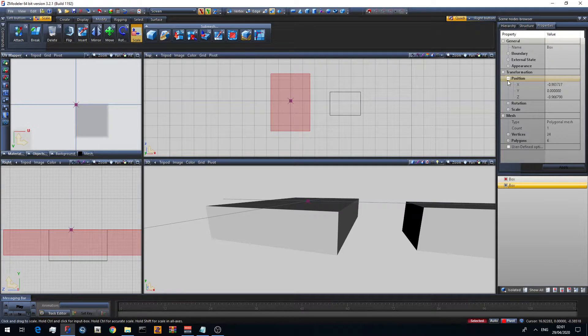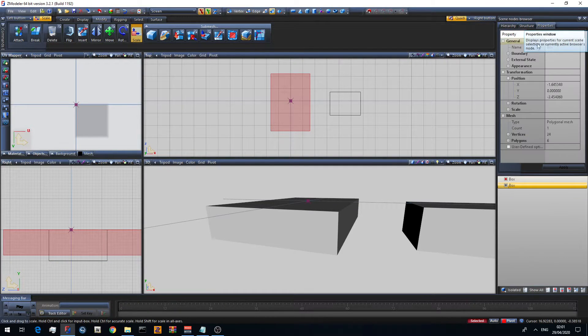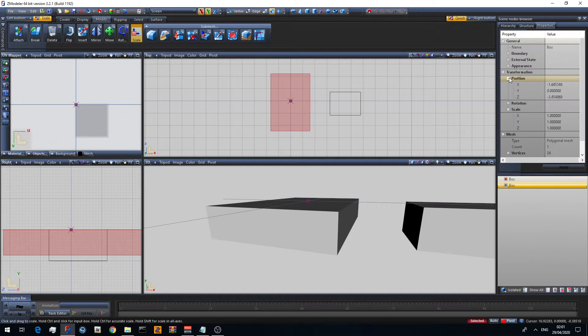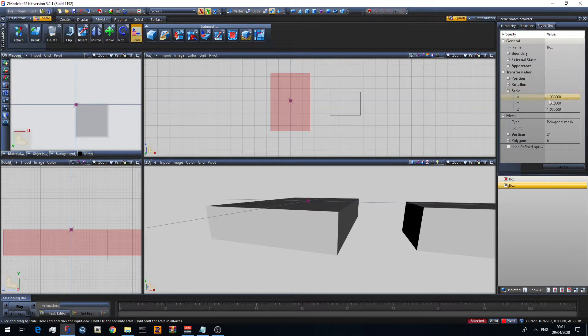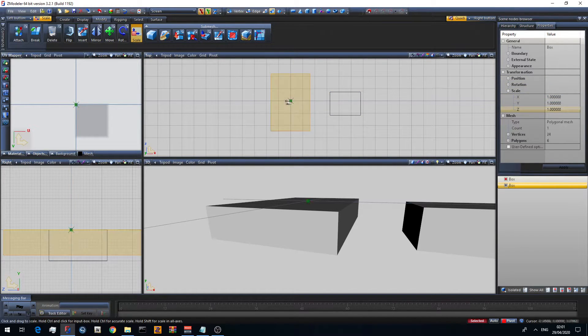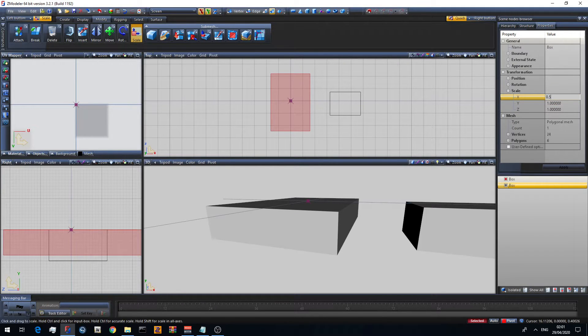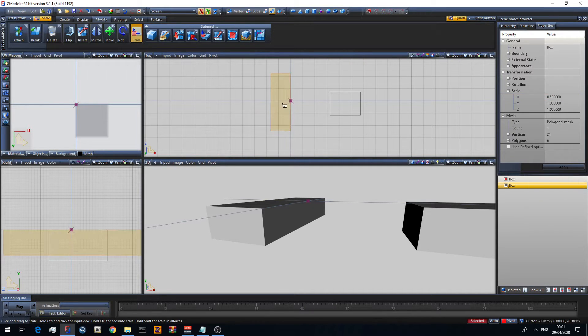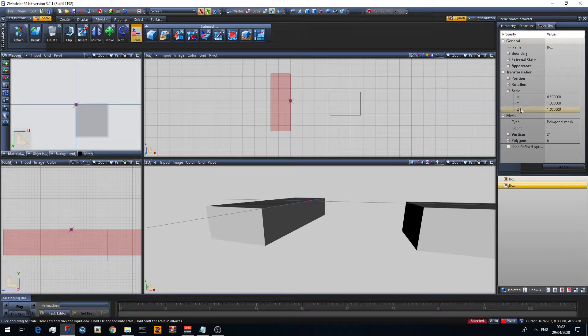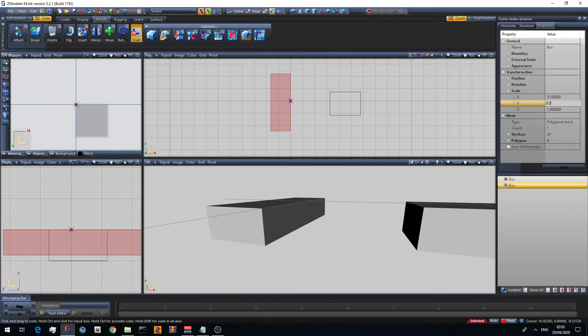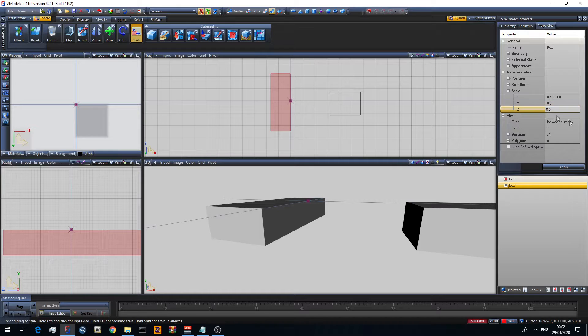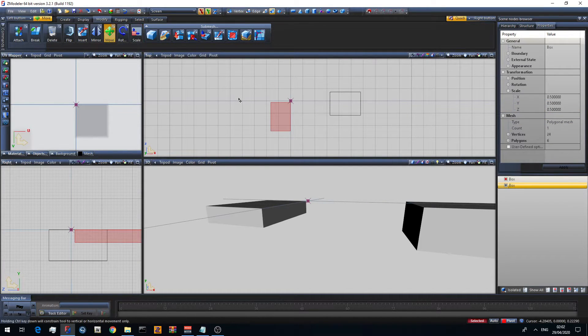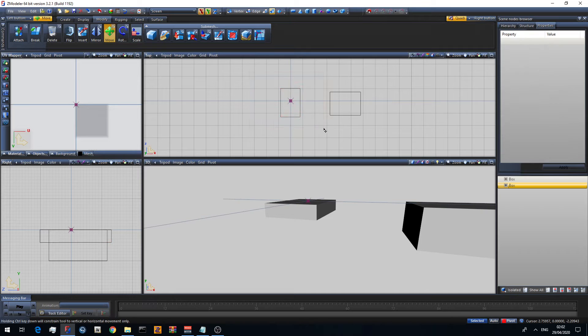If you go to your properties again and click scale instead of position, you'll see you have this. The default scale is one. If I set this to 0.5, it would half this on the x-axis exactly. You'll see it got exactly half smaller. I only set that for the x-axis. If I set that for the rest, so 0.5 and 0.5 and then click apply, you'll see that it scales on all of the axes.